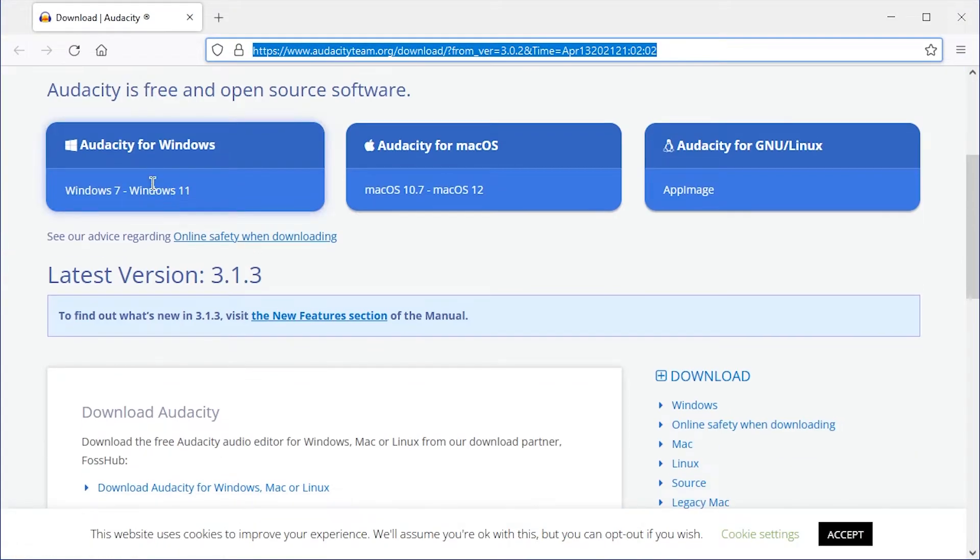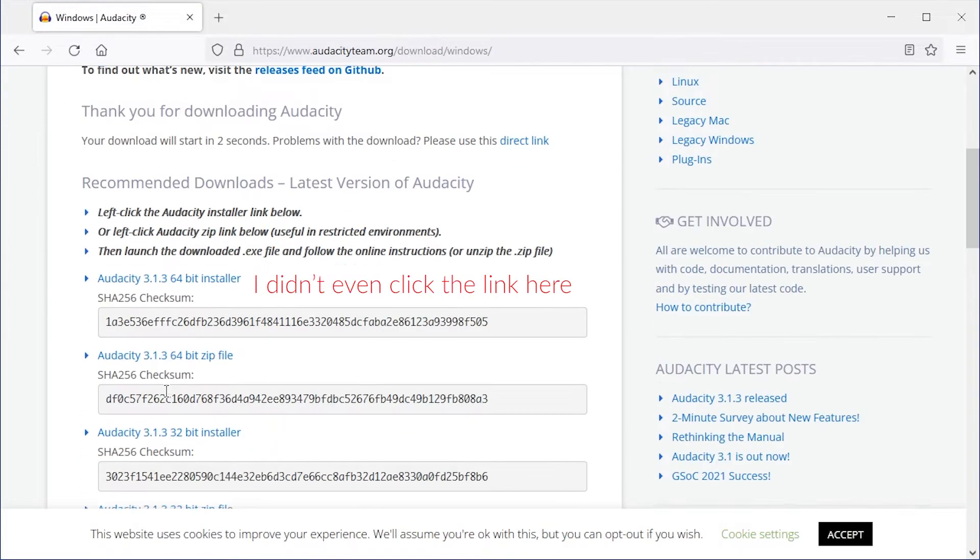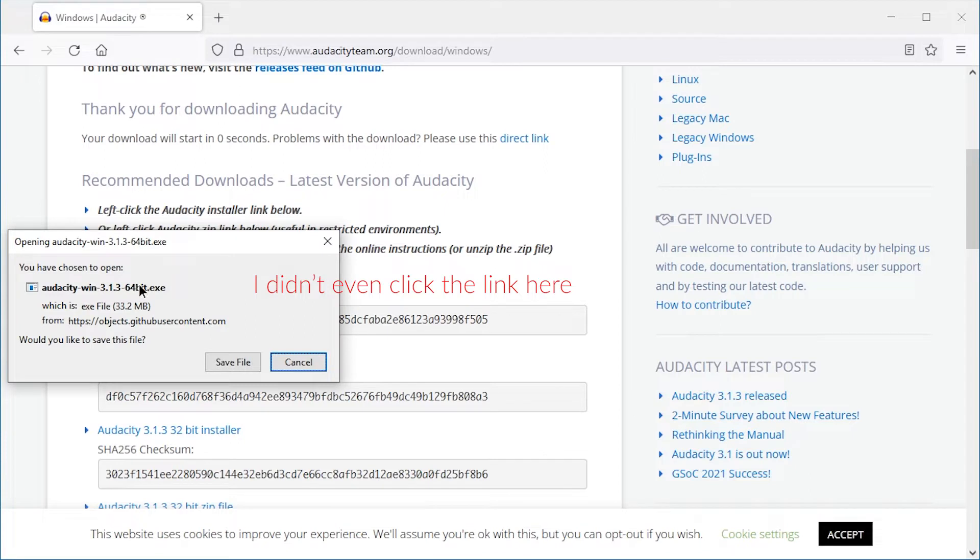Here you can get Audacity for Windows, most likely what you need. In my case, the 64-bit installer downloads automatically.